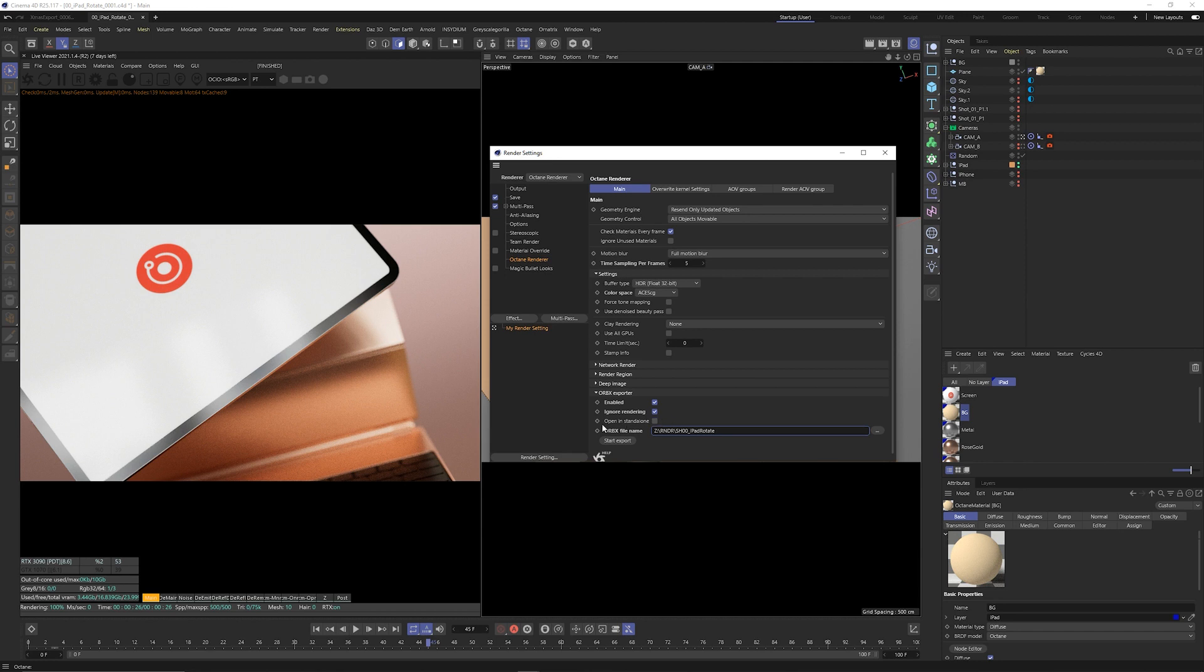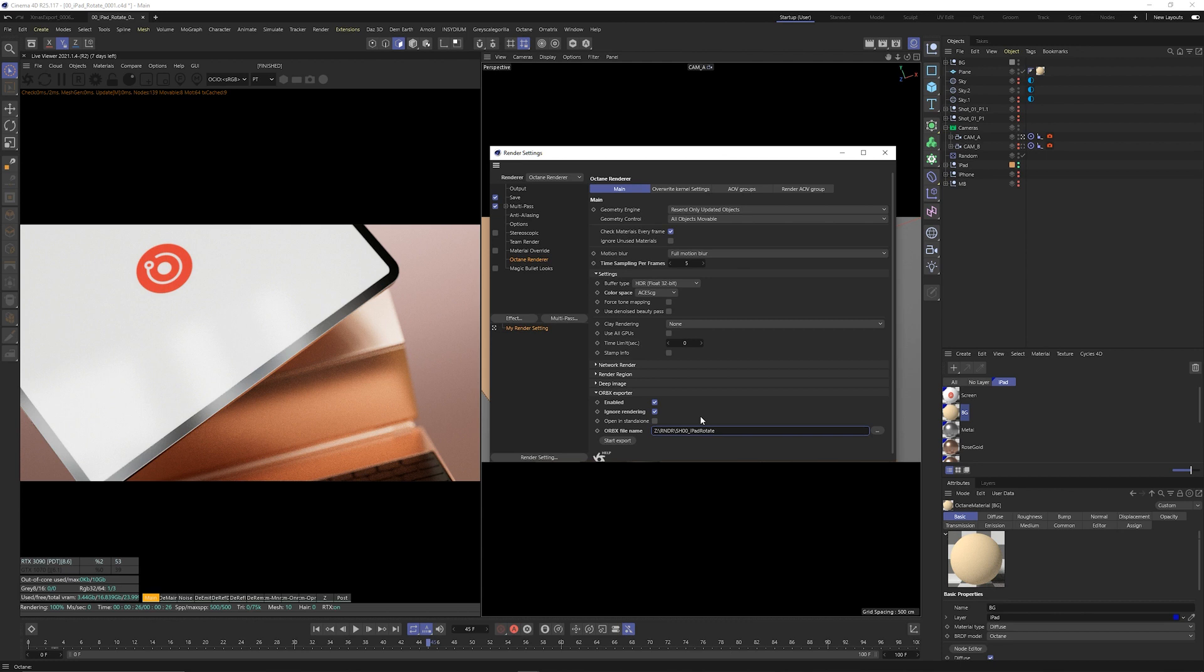I also disabled the open in standalone checkbox because it will open your file and then immediately load it into VRAM which could cause you to run out of memory and crash either Cinema 4D or Octane or both.